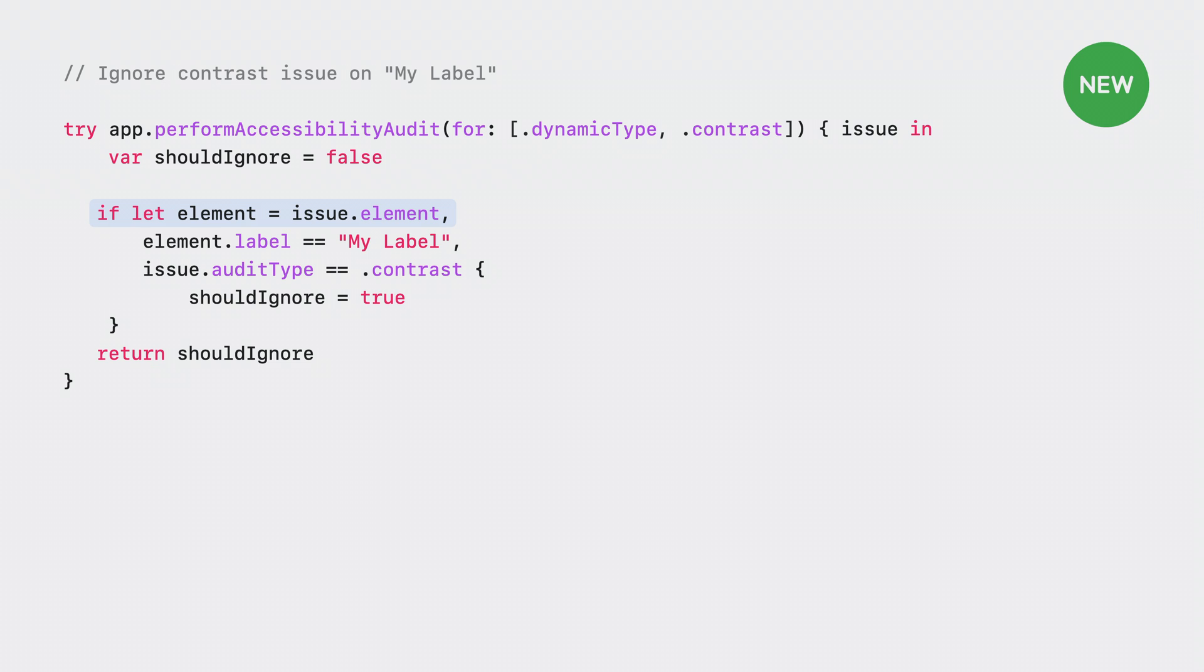Let's say I'd like to ignore a contrast issue on an element with the label myLabel. I can get the XCUI element associated with the issue using issue.element. If this element has the label myLabel and the type of issue is a contrast issue, then I know I've got the right issue. So I'll set shouldIgnore to true.